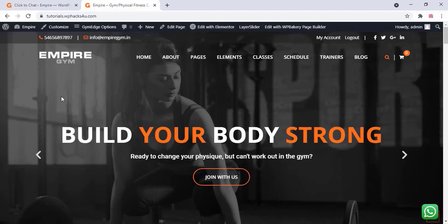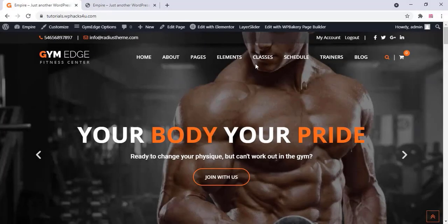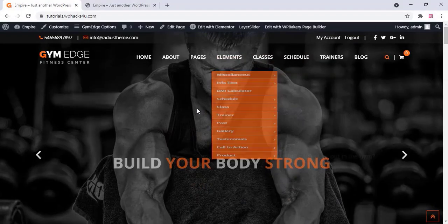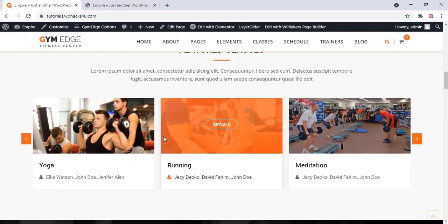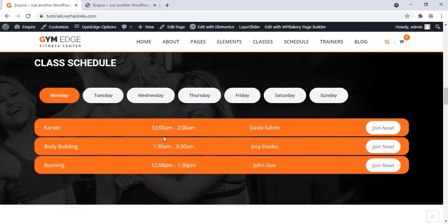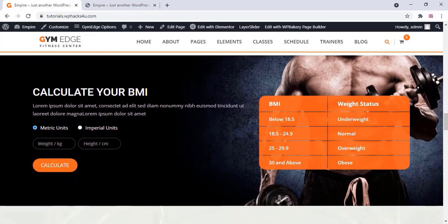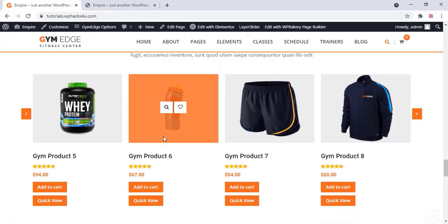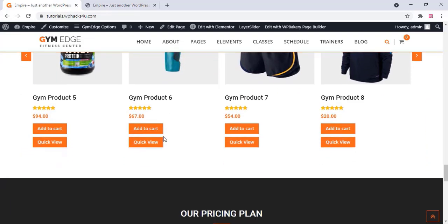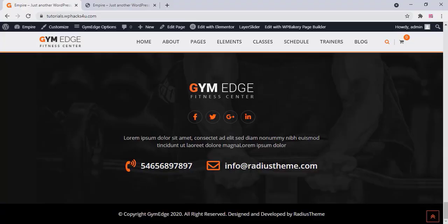Hi friends, today in this video we can check how we can create a gym website. We can create a website like this — it's a beautifully designed, lightweight theme used on WordPress. There are lots of options available, including a BMI or body mass index calculator for customers, and a product section where you can sell gym products.